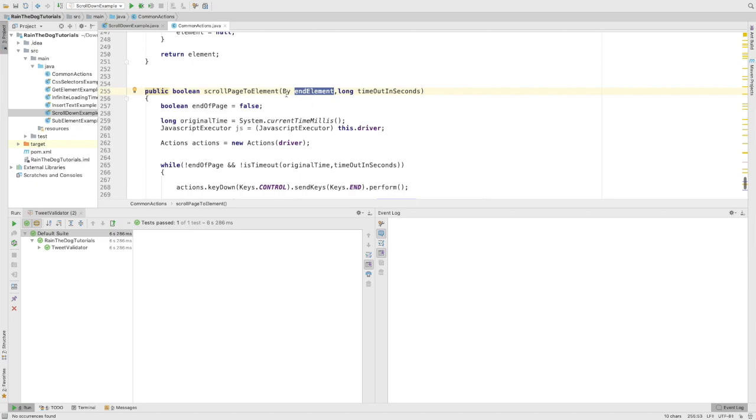This method will get the end element By that we just discussed and also a timeout in seconds. Why do we need this timeout? Because for some reasons, if this Twitter down bar with the logo would never appear, we don't want our method or this test just to be stuck forever in an infinite loop.